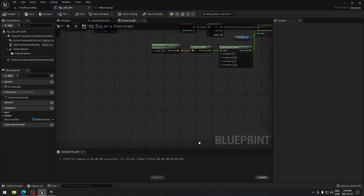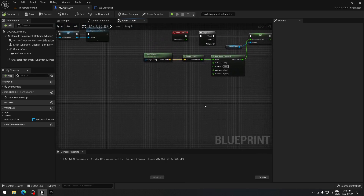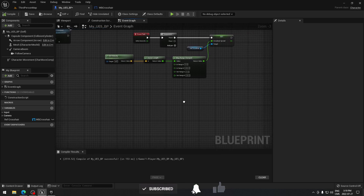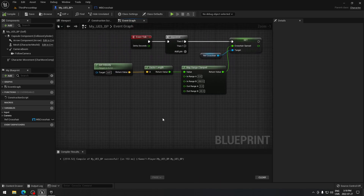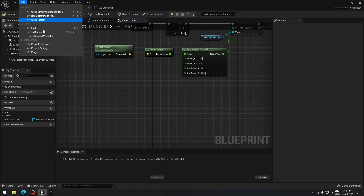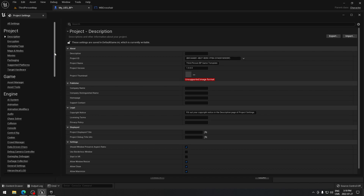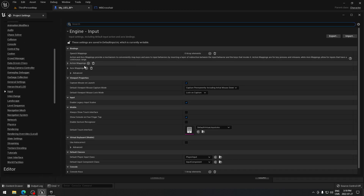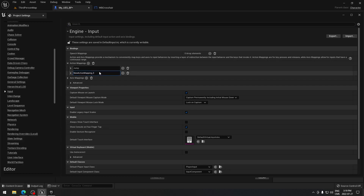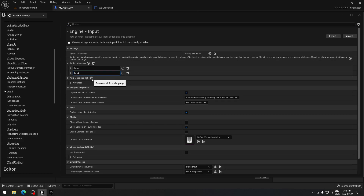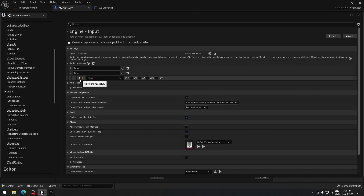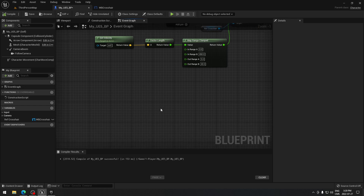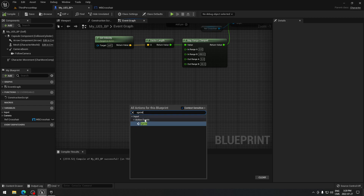The first thing I'm gonna start with is a sprint logic for our character. I have a full video that explains exactly how it works, but you can still follow along with this one. We're gonna go to Edit, Project Settings, and go down to Input. We're gonna add an action mapping for our sprint function — I'm gonna call that 'Sprint' and map it to the Shift key.